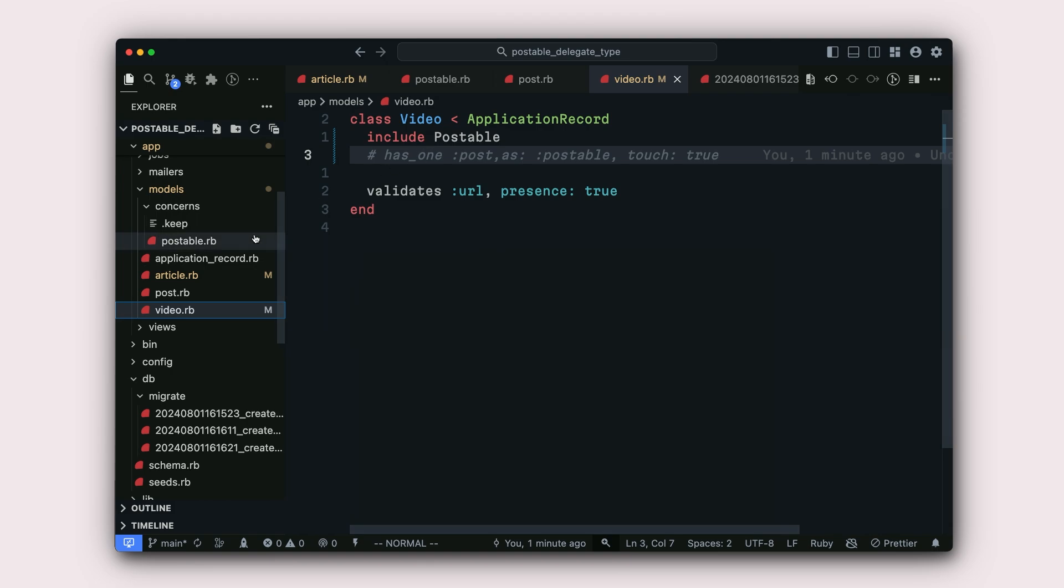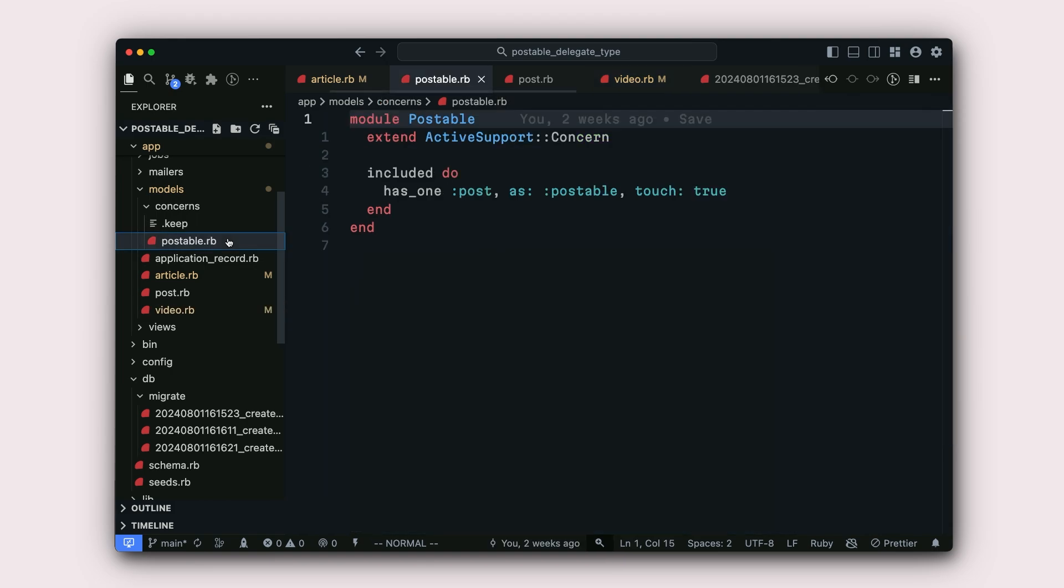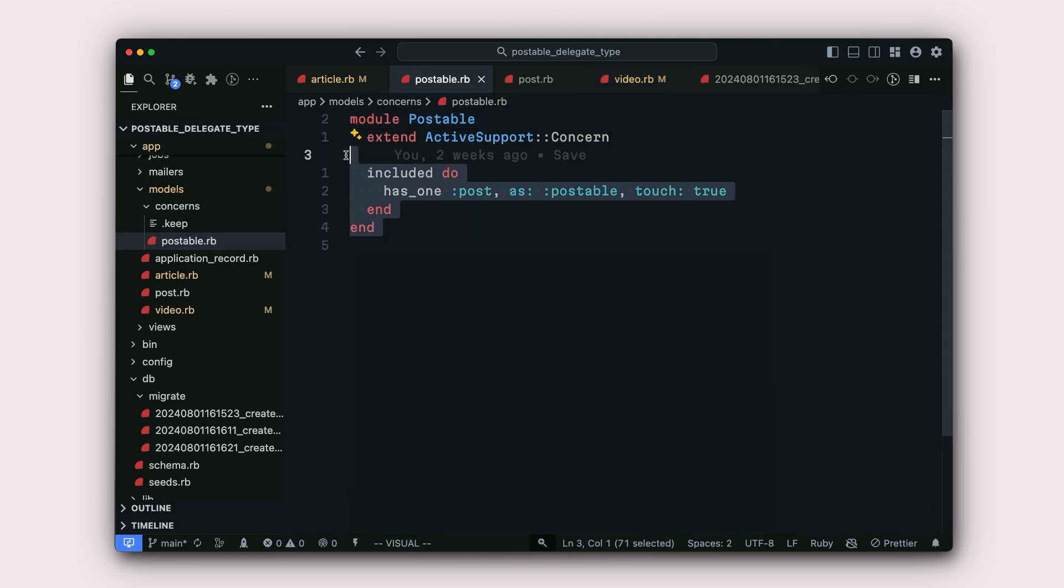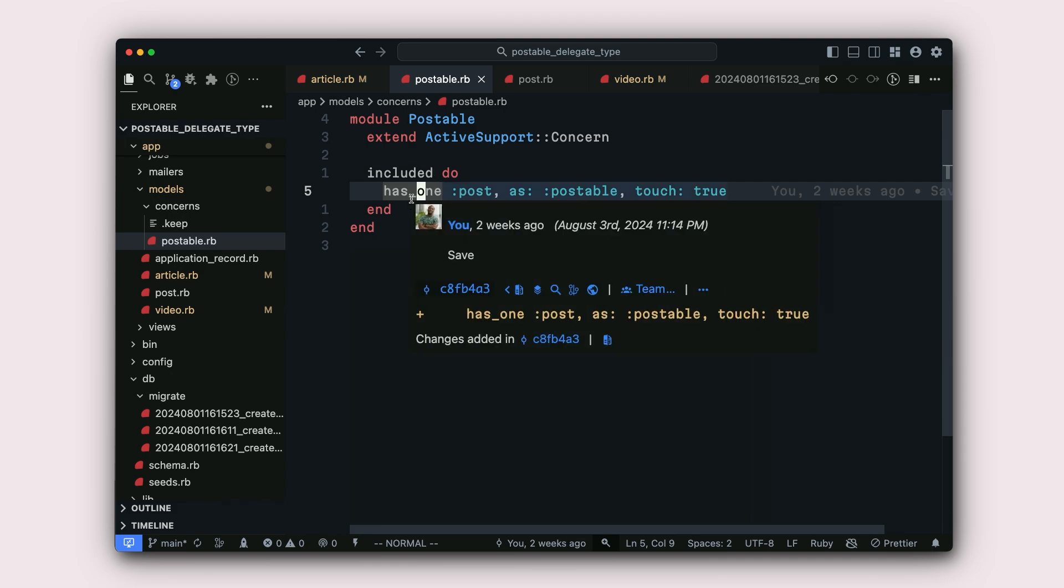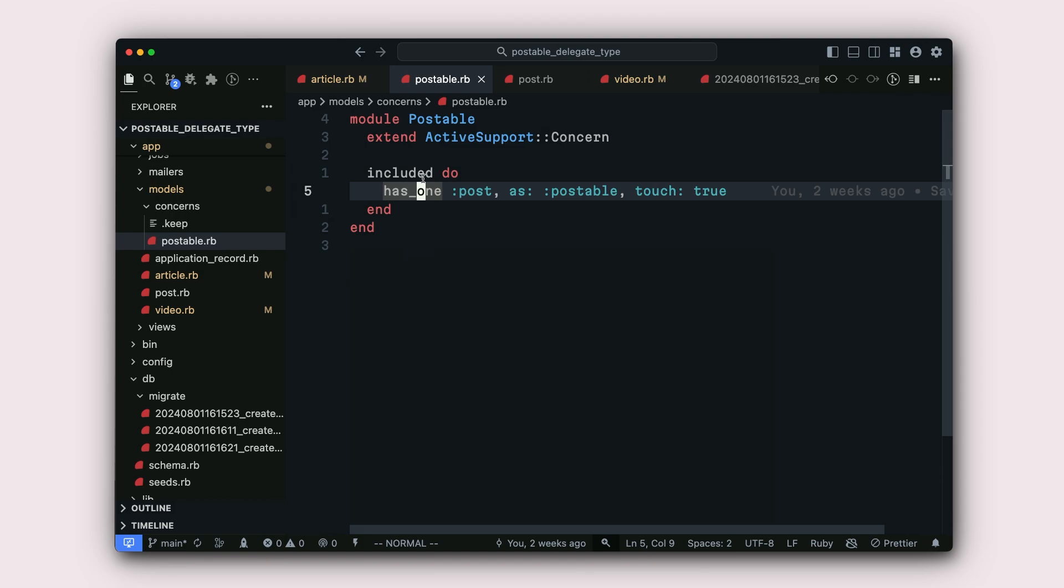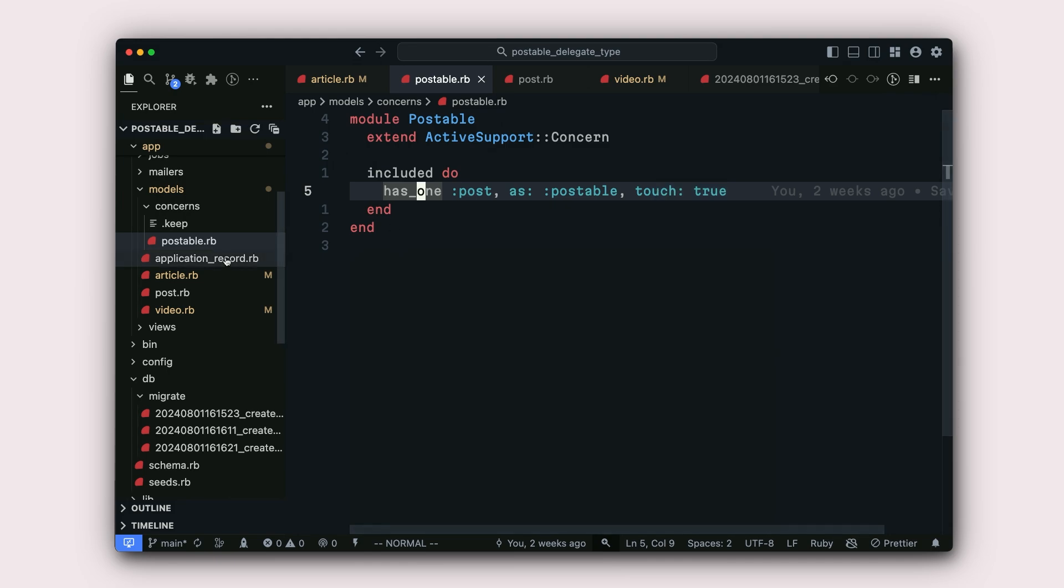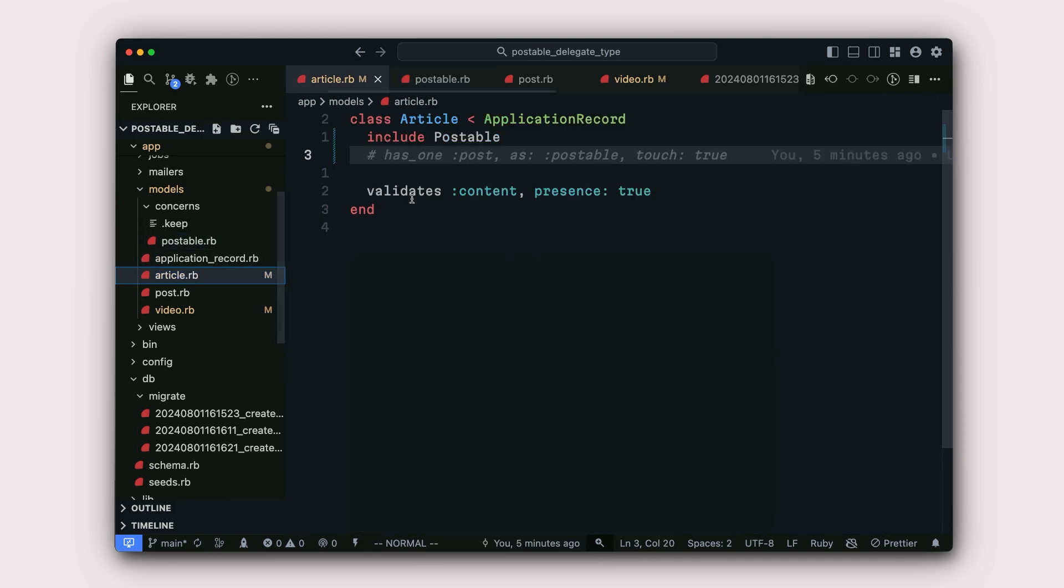This postable is a concern. And the concern is that if any model includes this postable concern, we should attribute it with has_one post as postable and then touch true.